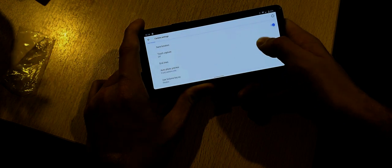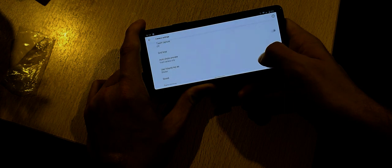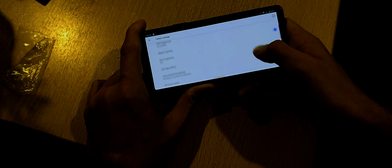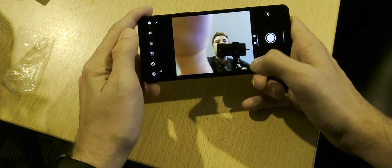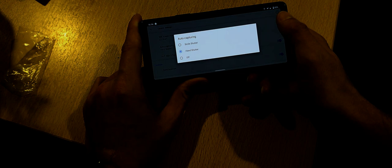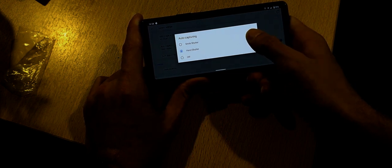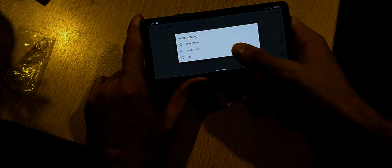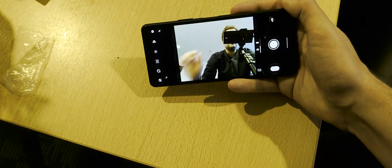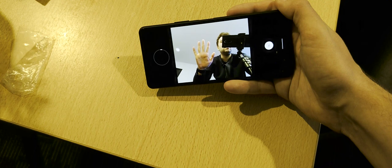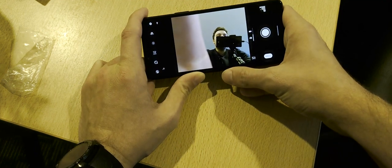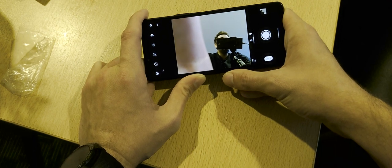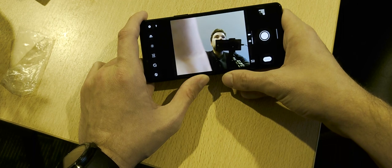In selfie mode, go to Settings then Auto Capturing, and you can enable smile shutter — the camera takes a photo automatically when you smile. You can also use the hand shutter: hold up your hand in front of the camera, and once it detects your hand it will take a photo. This is really nice if you want to take a selfie but can't easily reach the shutter button.